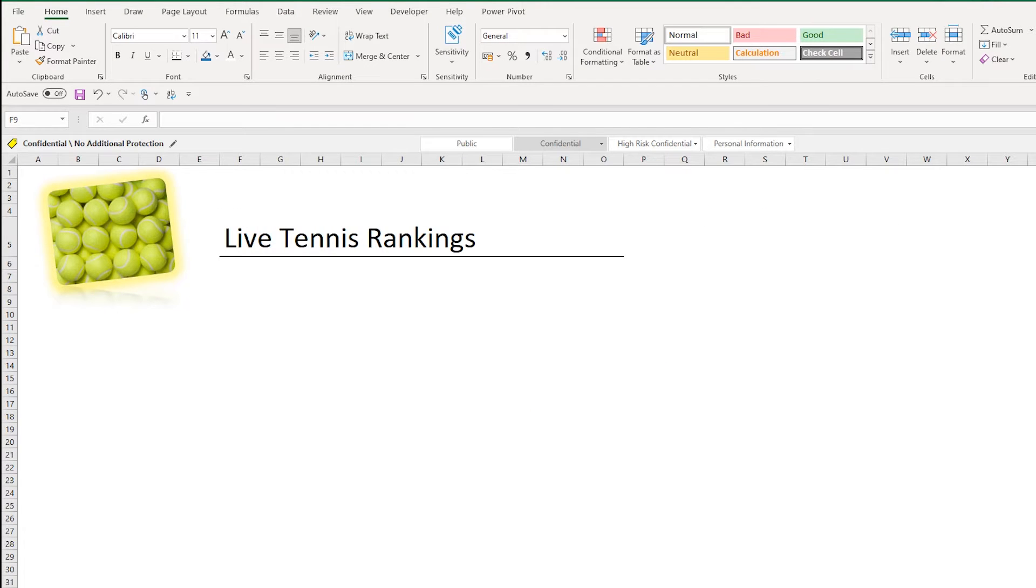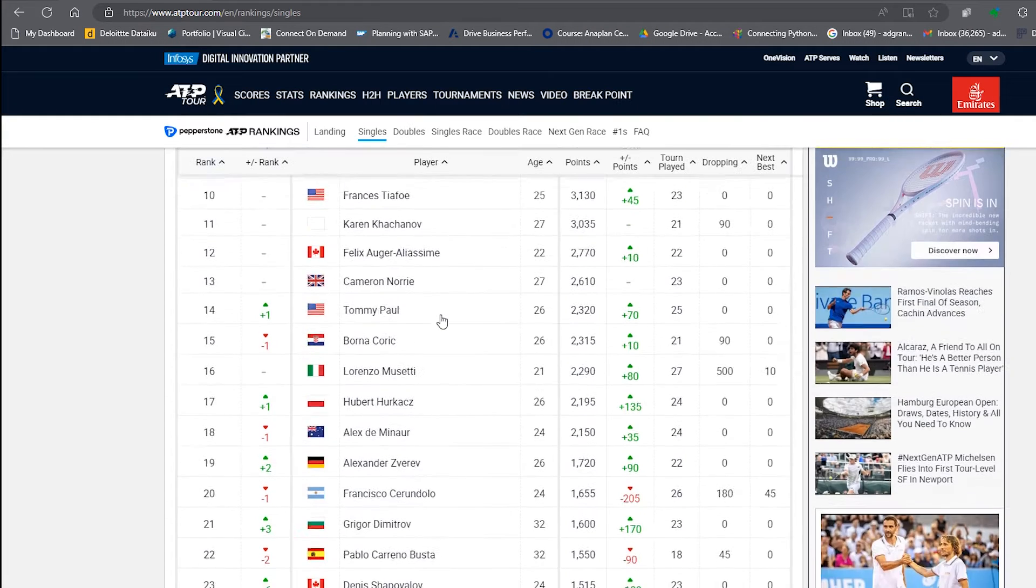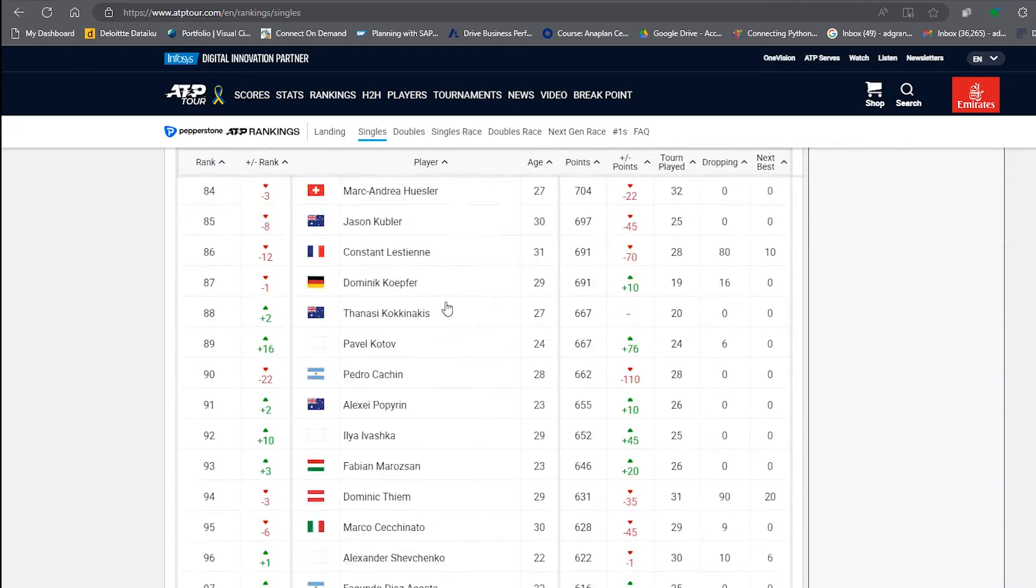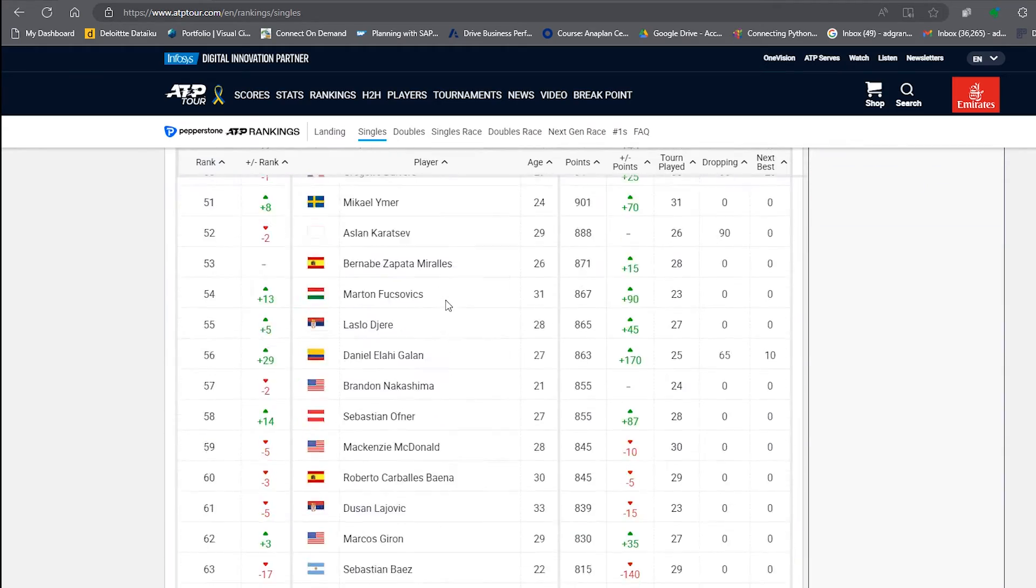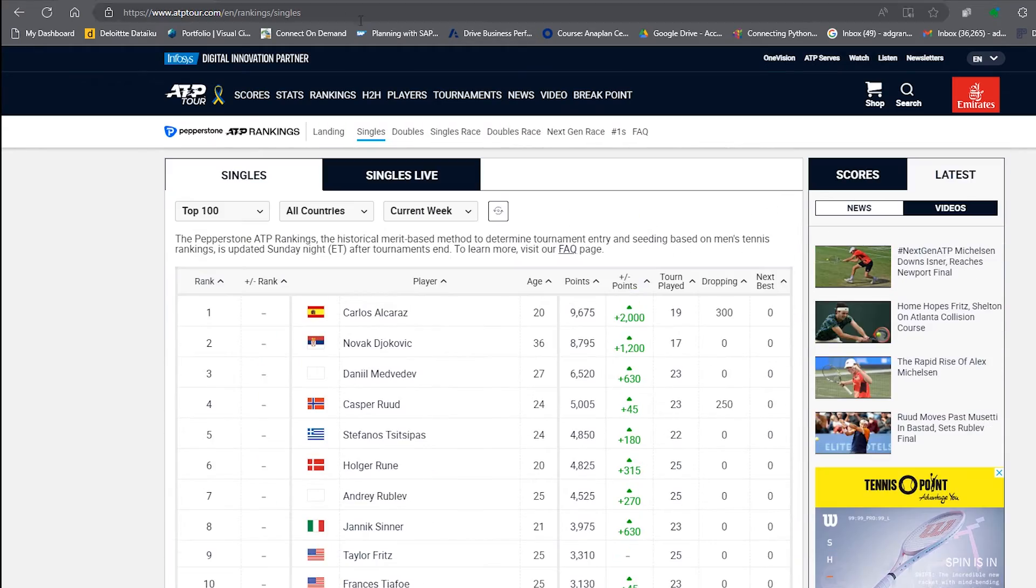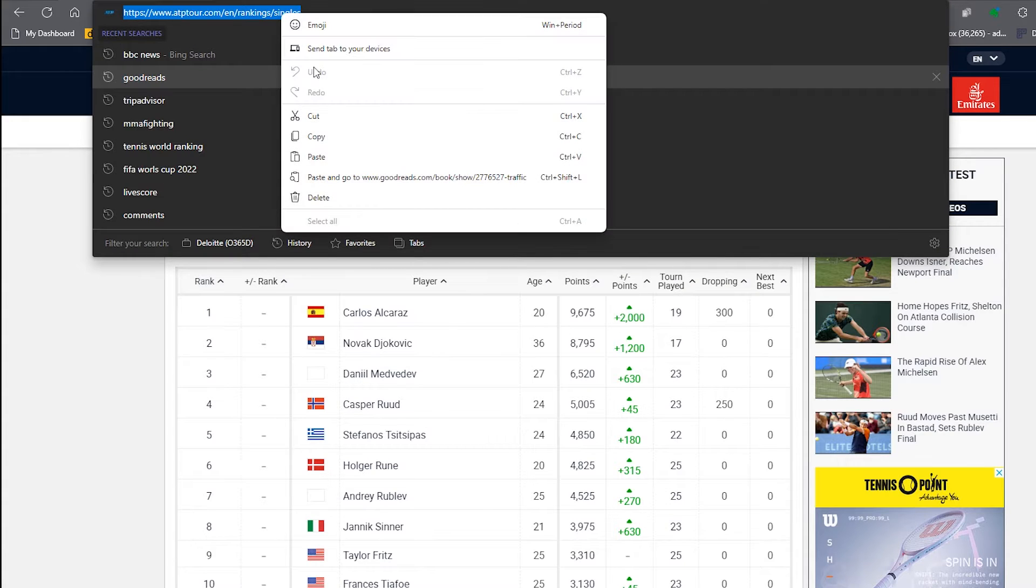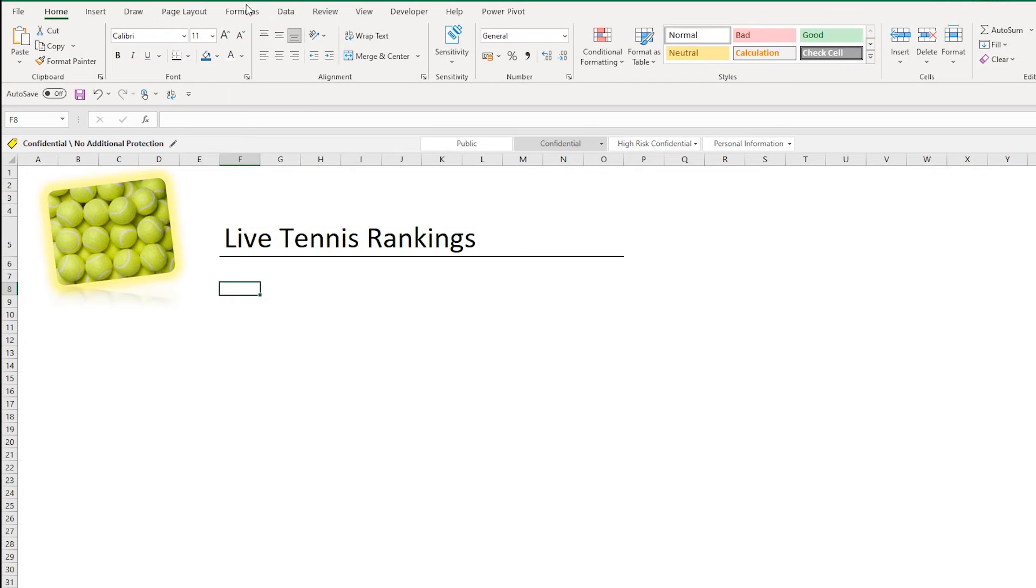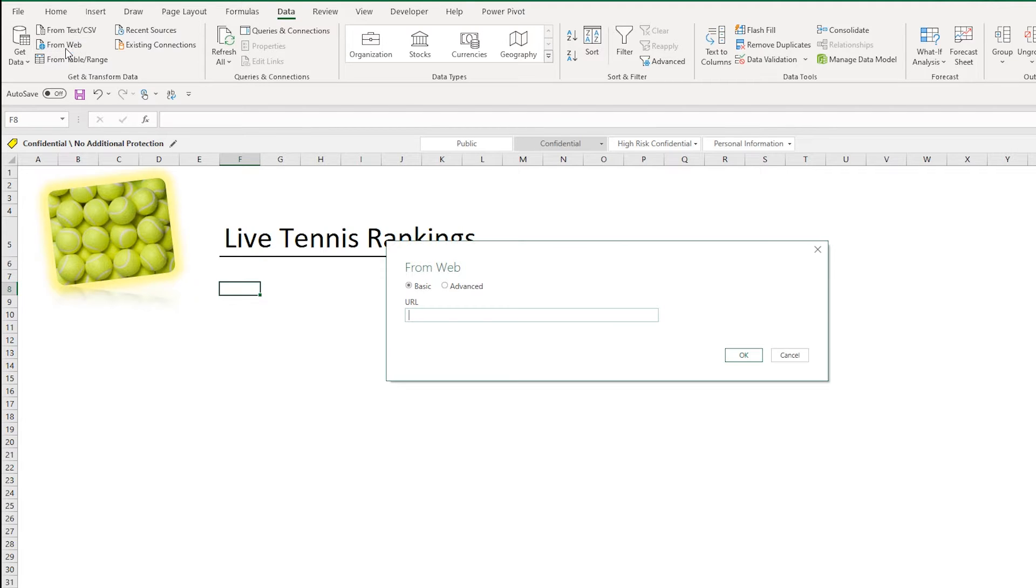I've got a tennis ranking page here that I want to take the tennis rankings of the ATP tour website with. What I can do is I can copy this ATP tour rankings URL and copy it into Excel. So I'm going to go to Data, I'm going to go to From Web, and I'm going to paste in my URL here.